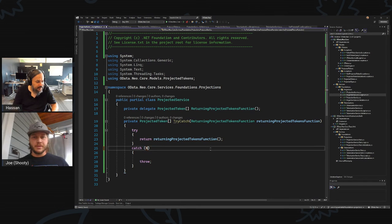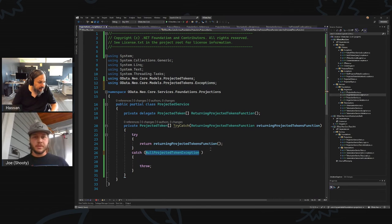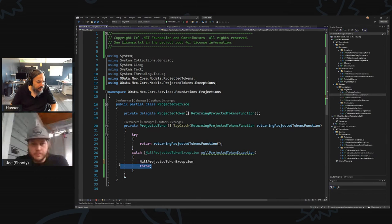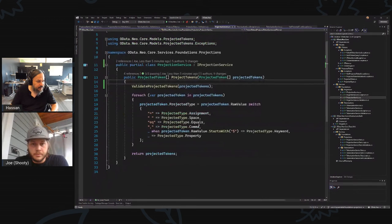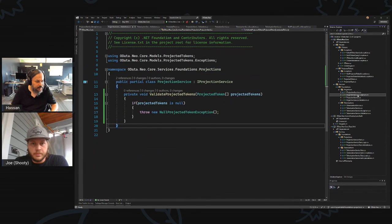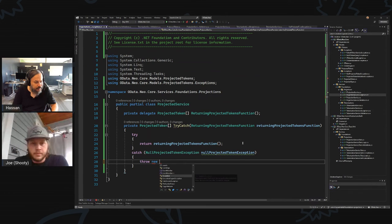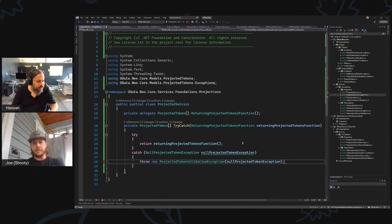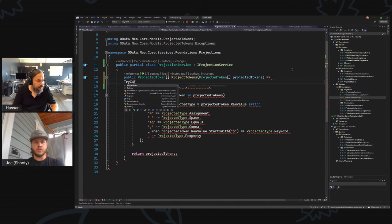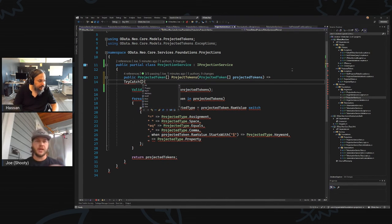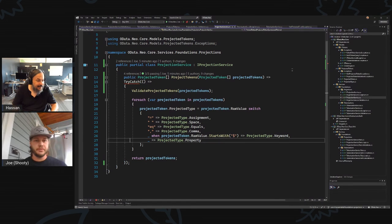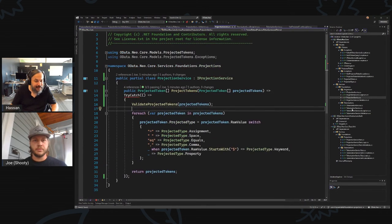No projected tokens exception — here's the NullProjectedTokenException. This is your validation, and that's that nice line you put in for the service. This is your validation, this is your exception — throw new ProjectedTokensValidationException with the NullProjectedTokenException. Much better, much cleaner. Now we can go back into the service.